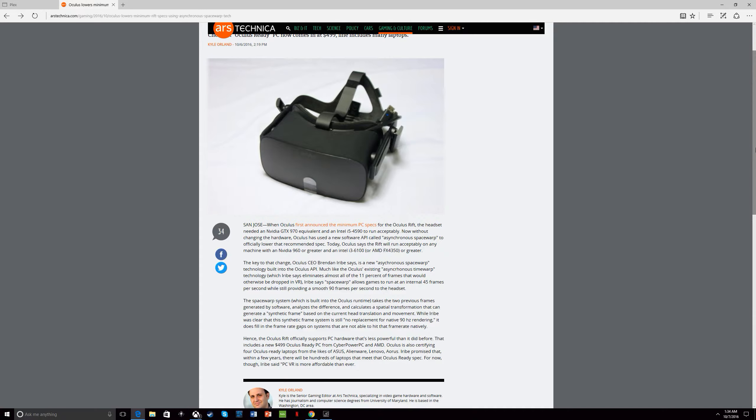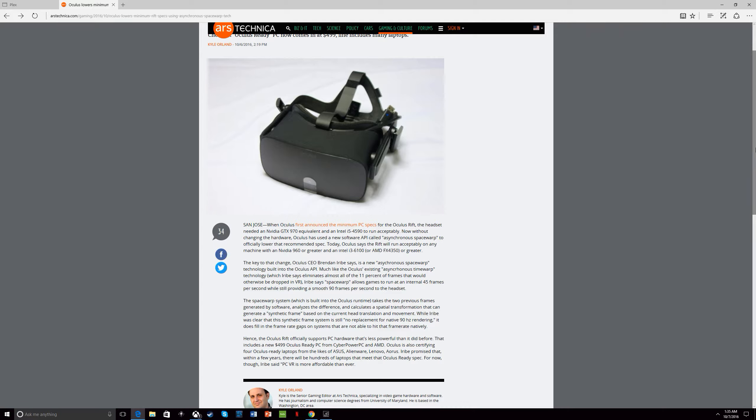Before the specs were, I believe they were an i5 and a 970. But their new secret sauce, asynchronous space warp, jumbo mumbo, whatever you want to call it, can run on an i3 960. So the base model R2 with an i5 960 will beast through VR games like never before.